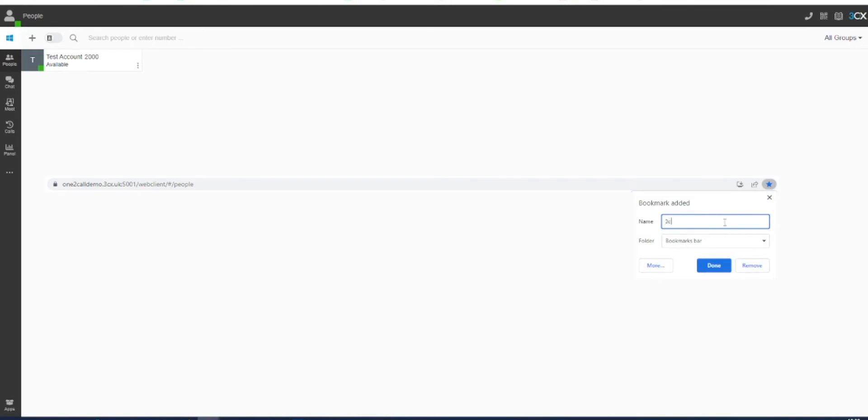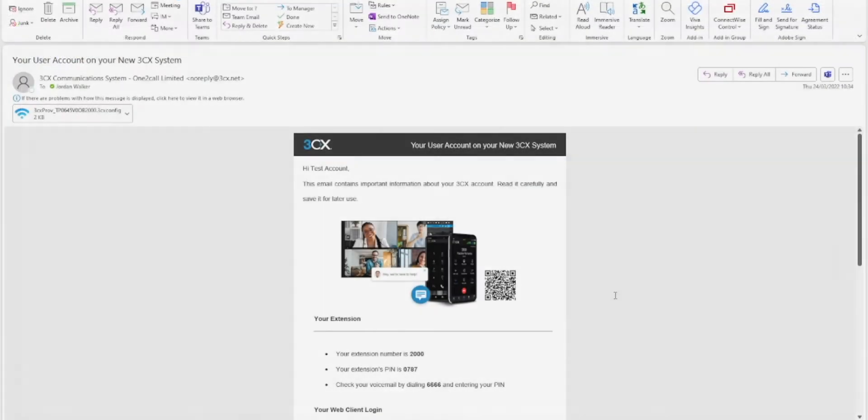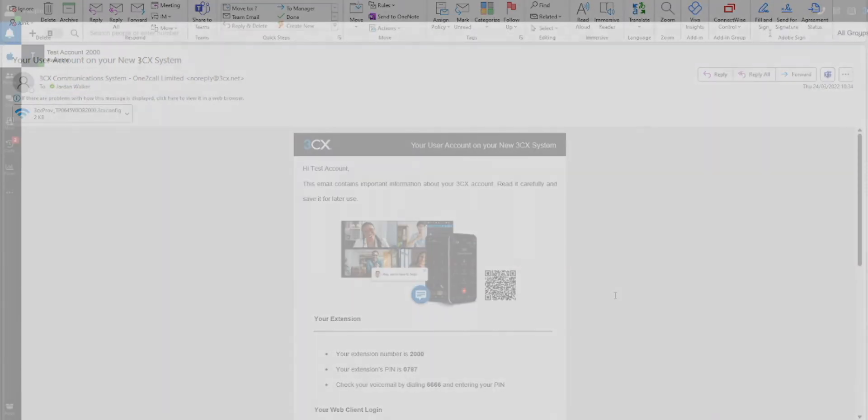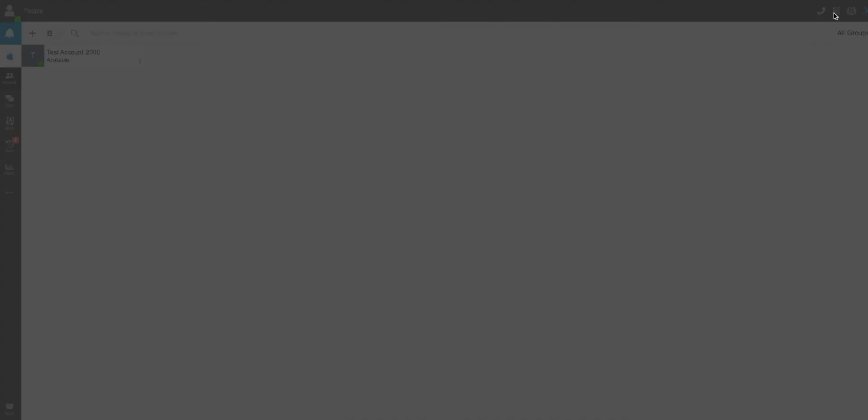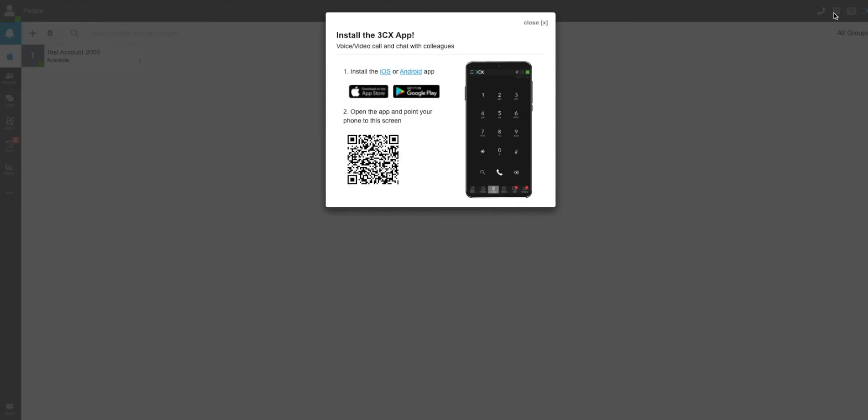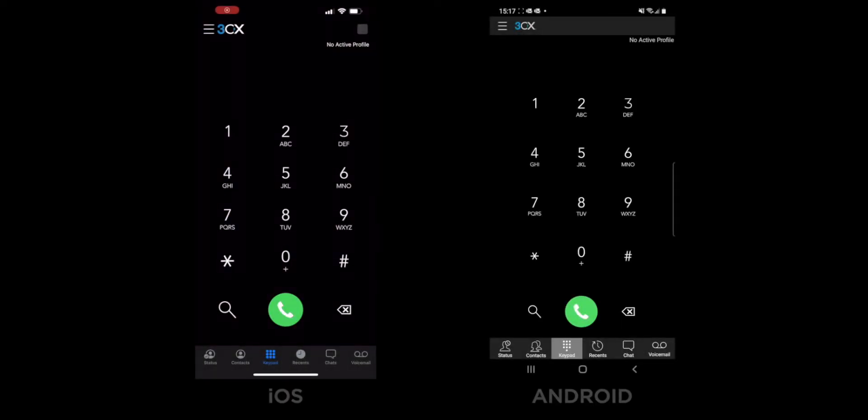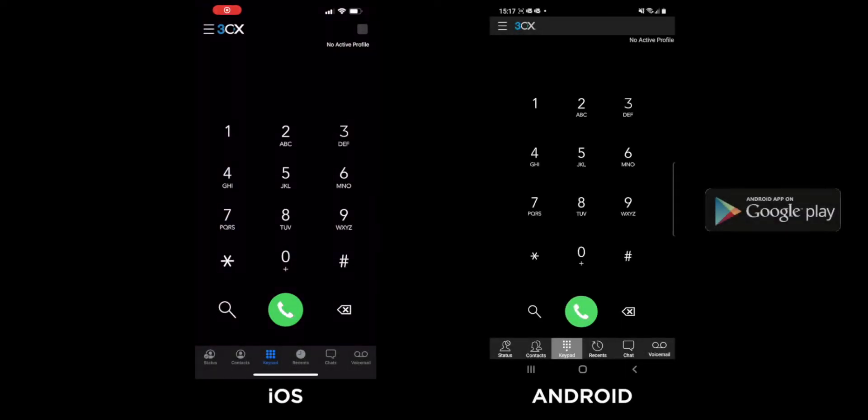If you would like to log into the 3CX app on your smartphone, you can do this either with the QR code in your welcome email or with the QR code which can be accessed in the top menu bar in the 3CX web client. First, download the app from your smartphone. This can be done from App Store on iOS or from the Google Play Store on Android.